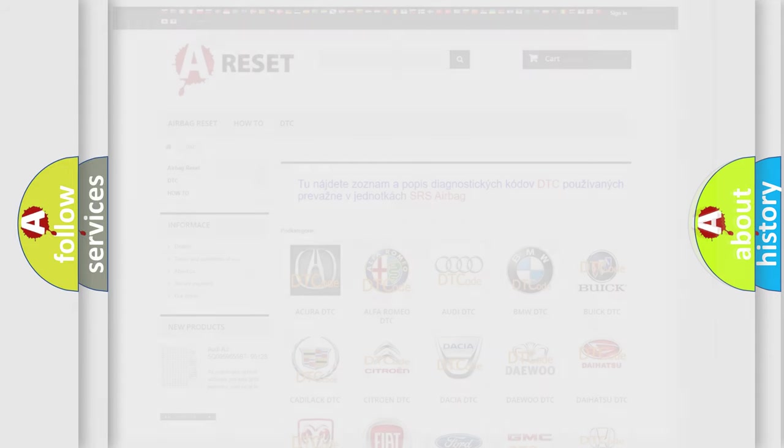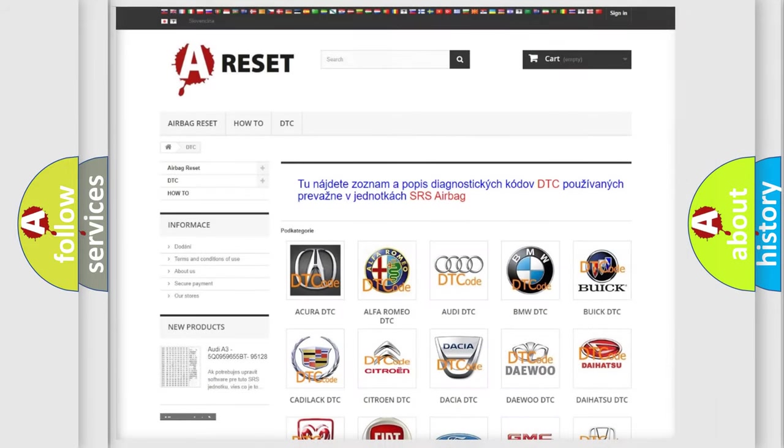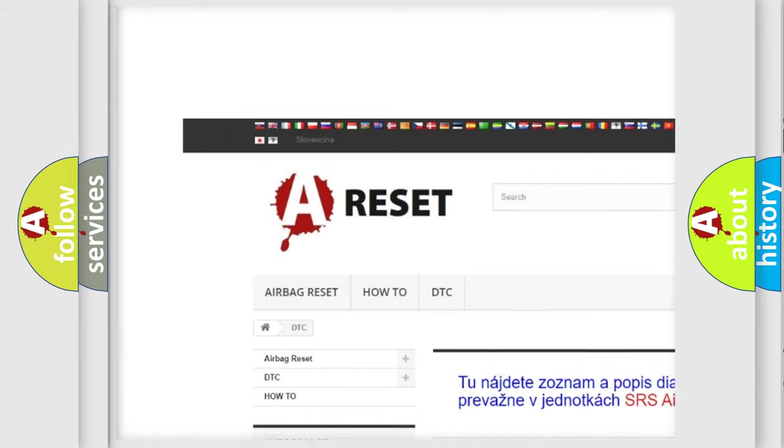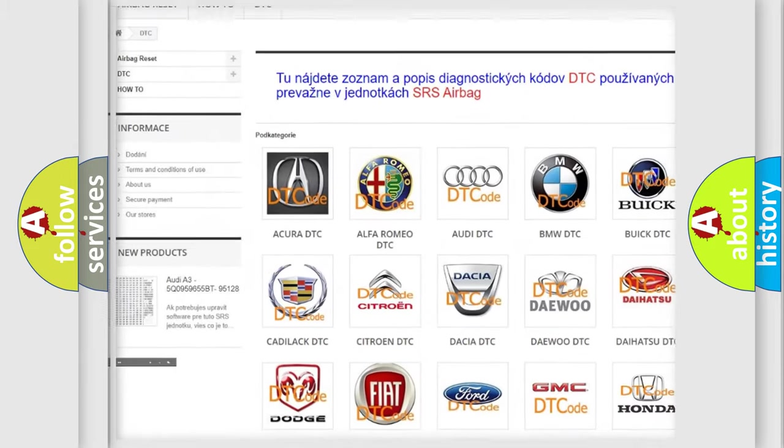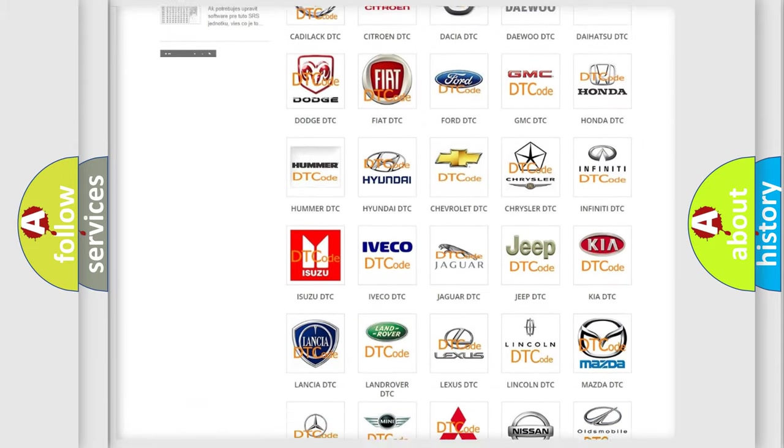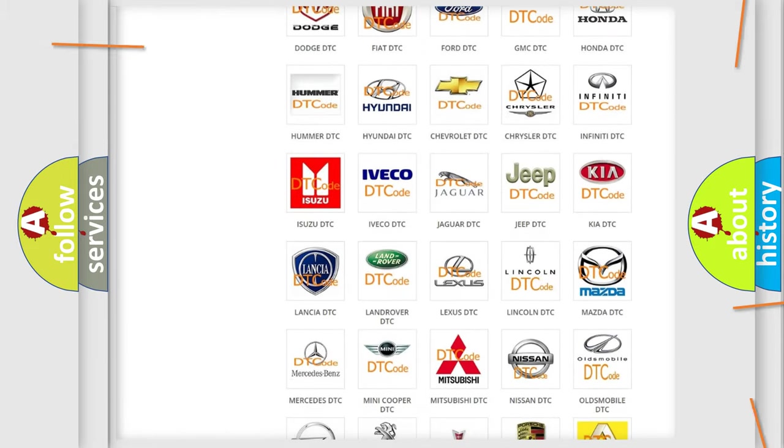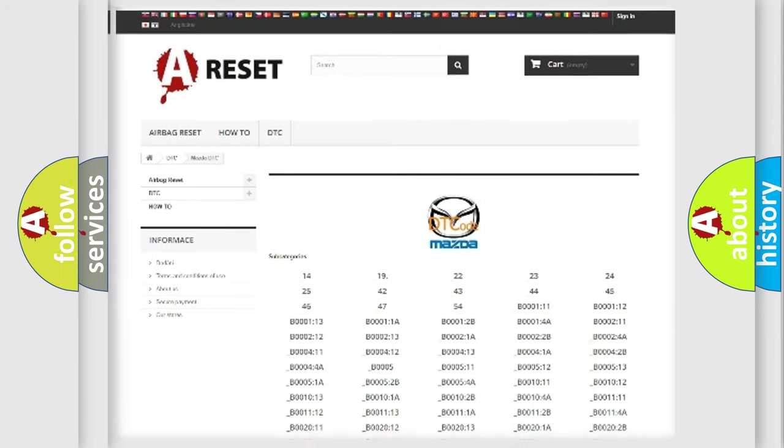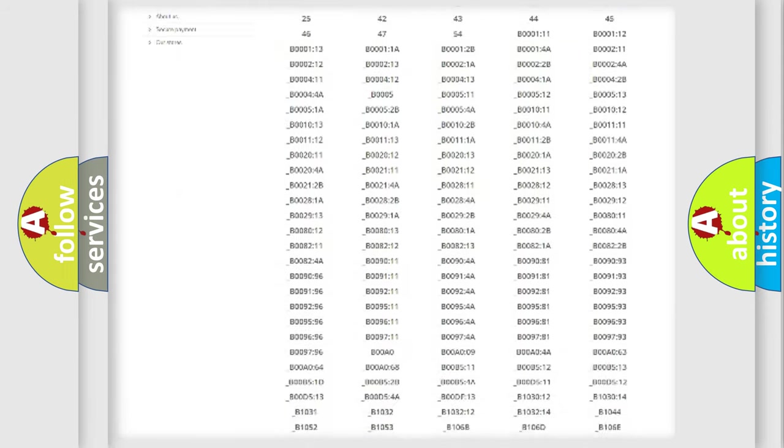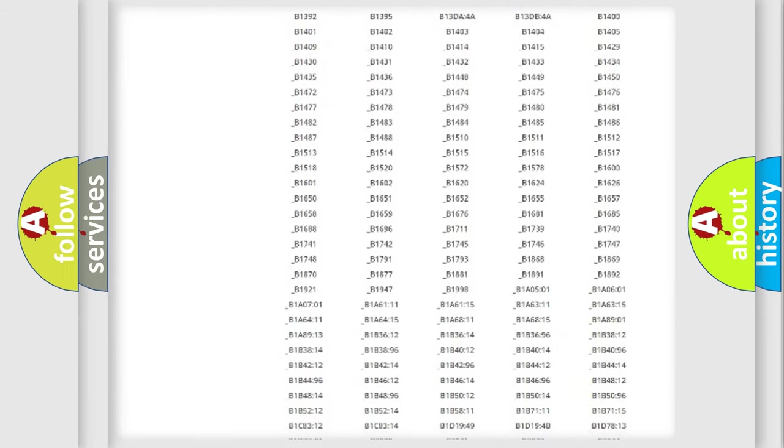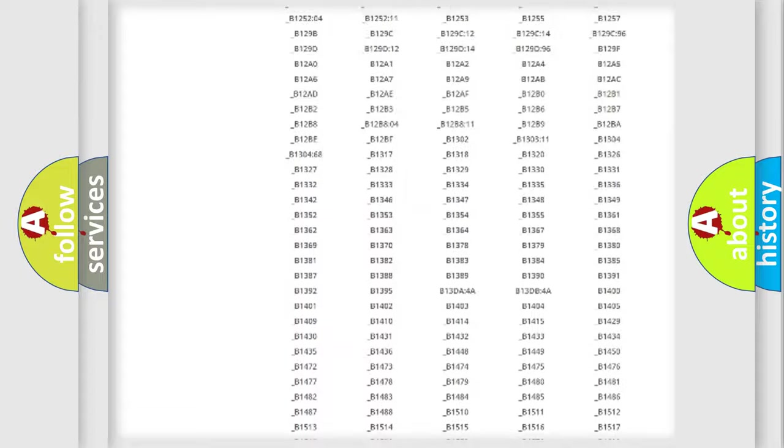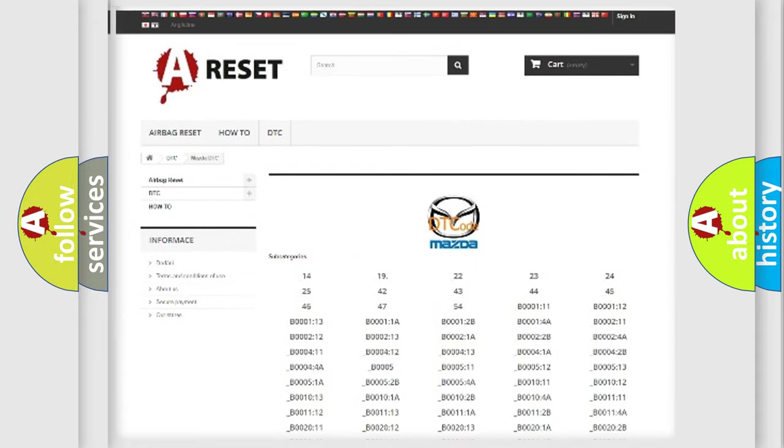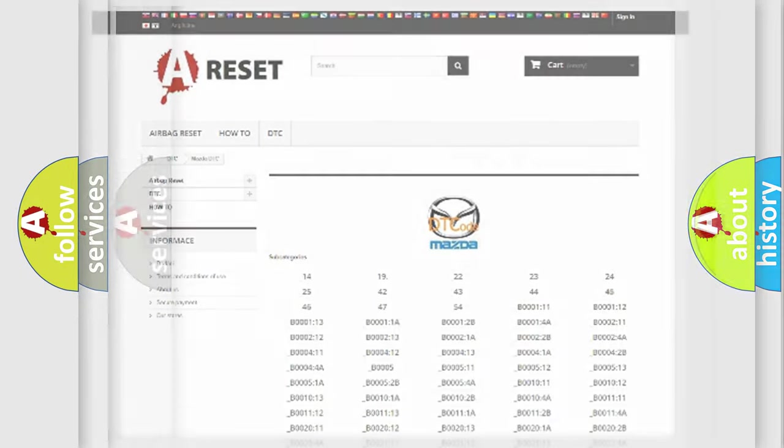Our website airbagreset.sk produces useful videos for you. You do not have to go through the OBD2 protocol anymore to know how to troubleshoot any car breakdown. You will find all the diagnostic codes that can be diagnosed in Mazda vehicles, and also many other useful things.